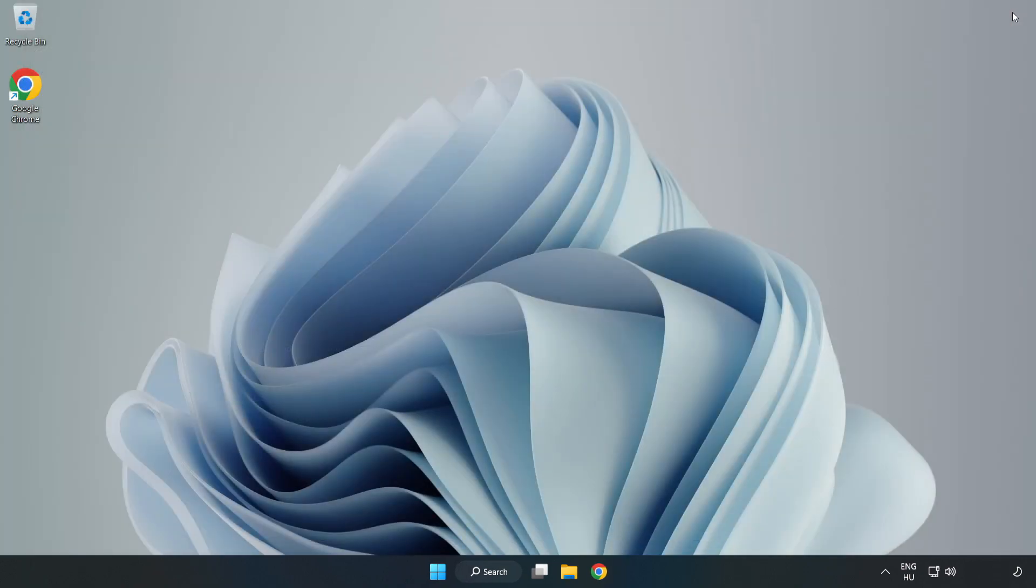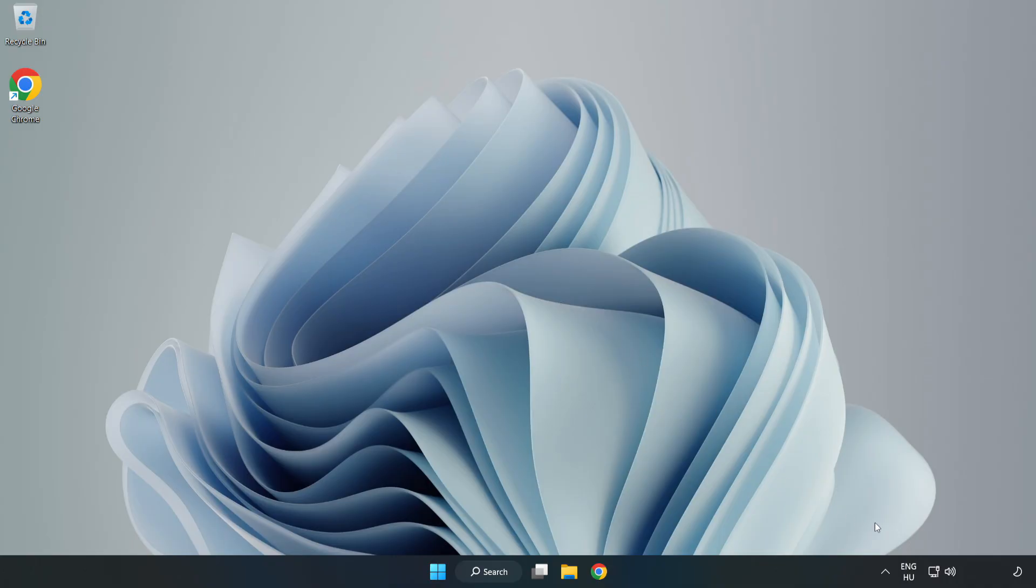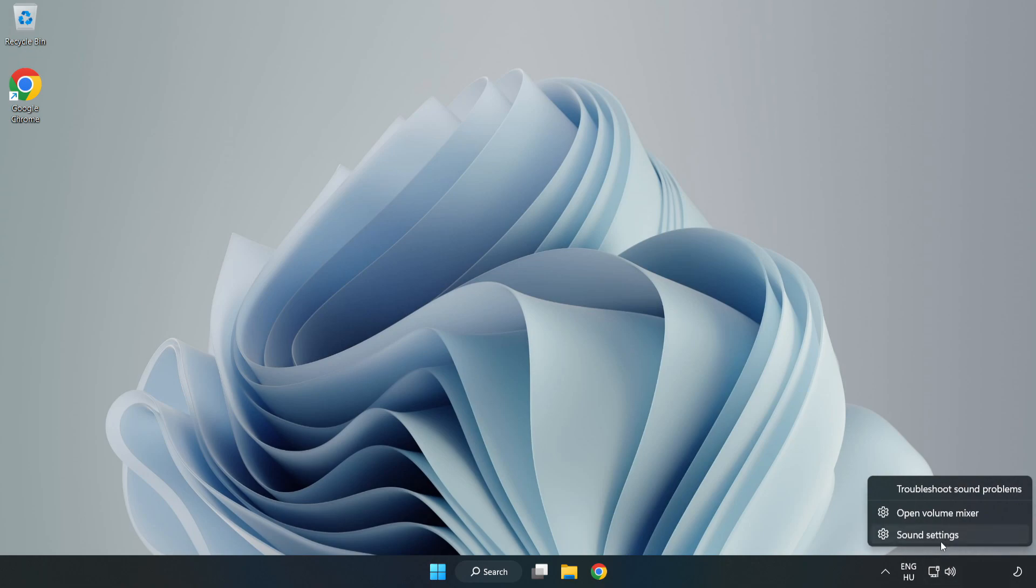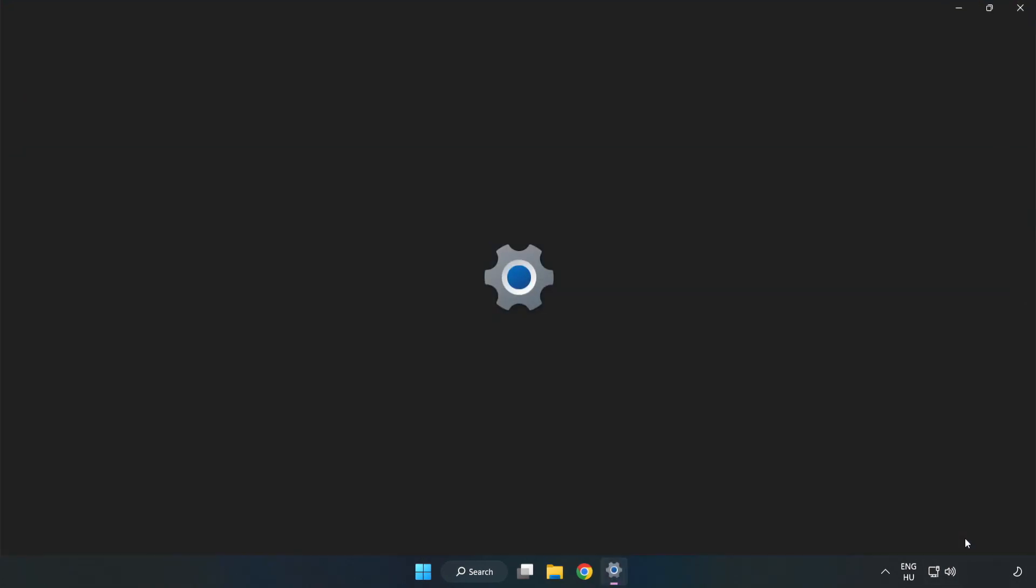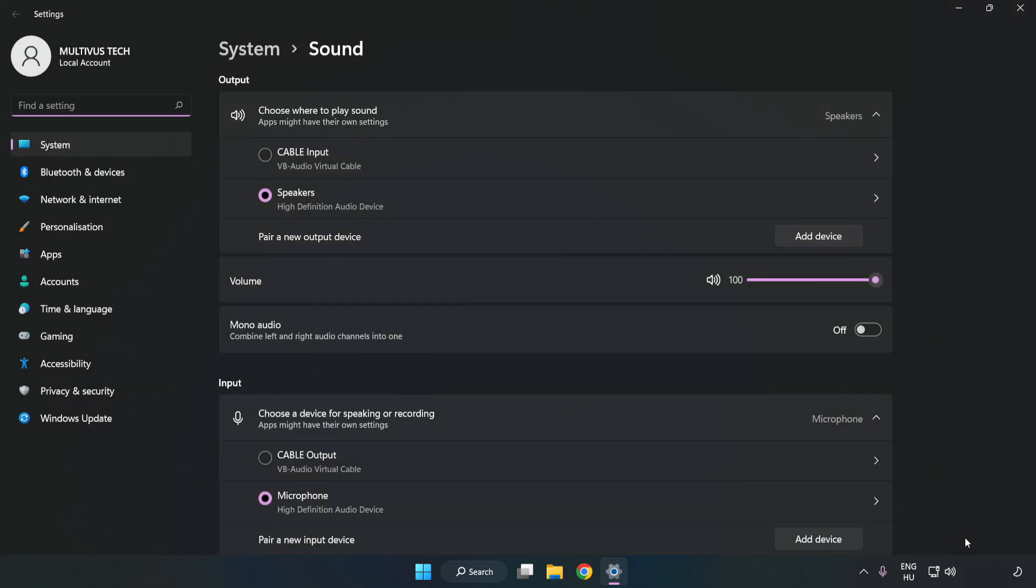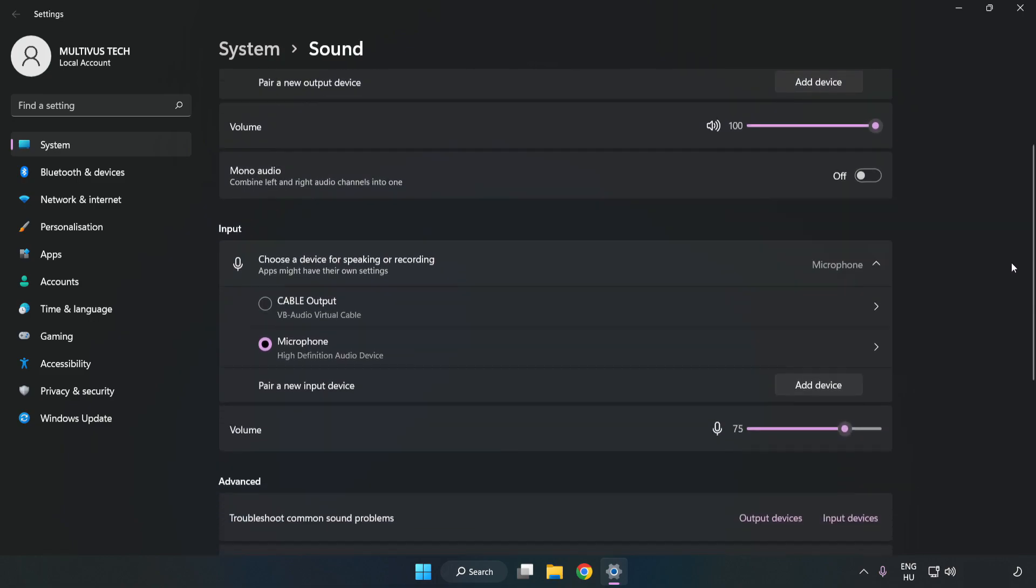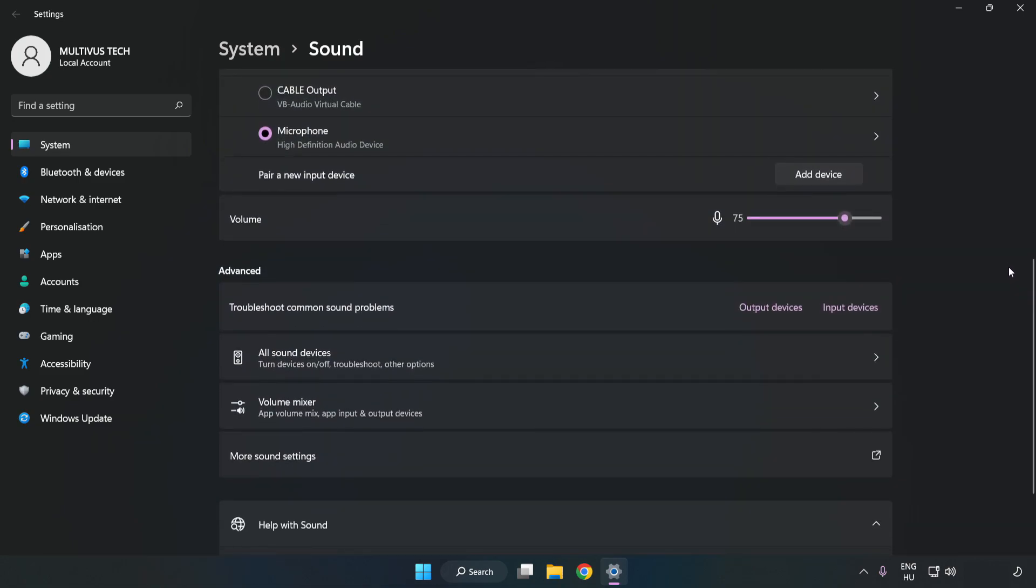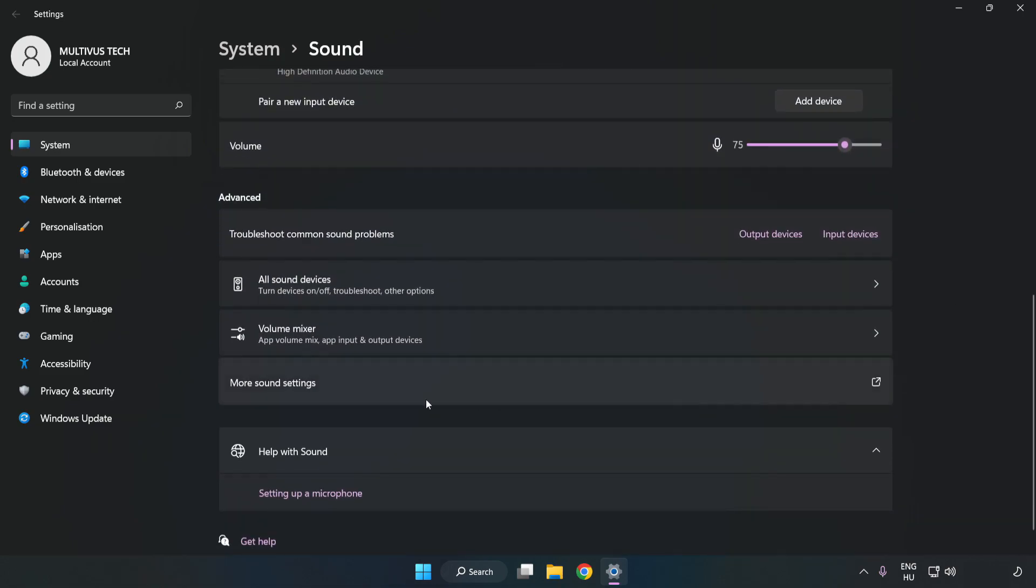Try to launch the application. If that didn't work, right-click Sound. Click Sound Settings. Check Volume. Scroll down. Click More Sound Settings.